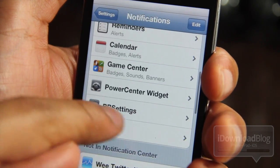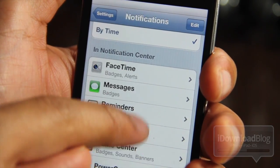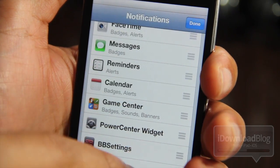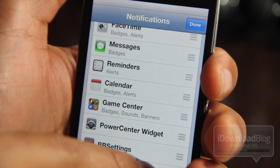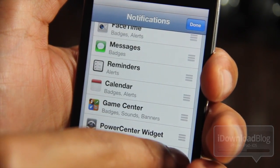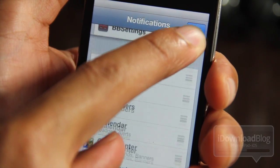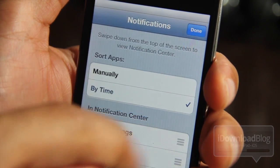Once you do, it will appear in your list of 'In Notification Center' widgets, and then you can tap Edit at the top right and adjust wherever you want the widget to appear. So if you want it to appear near the top, you can do that if you choose to do so.